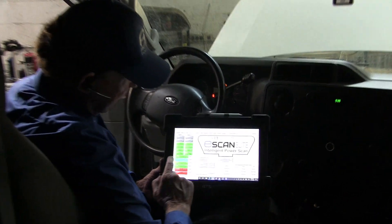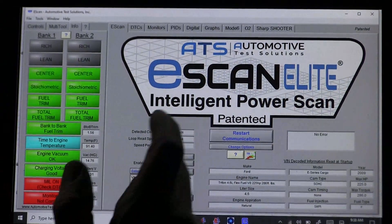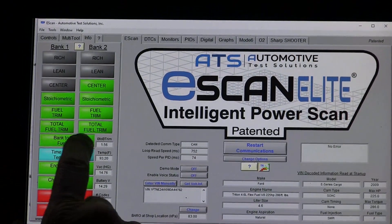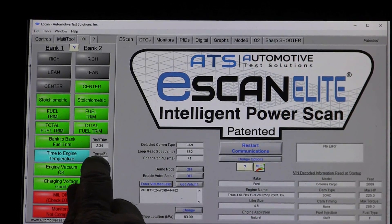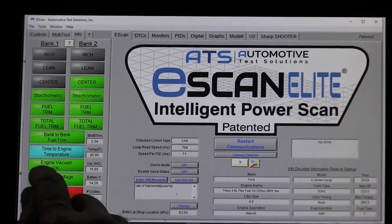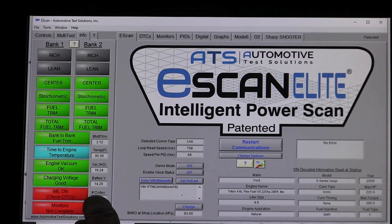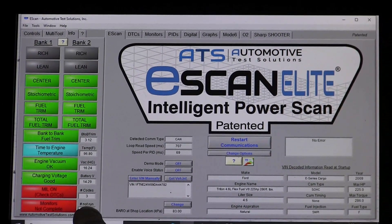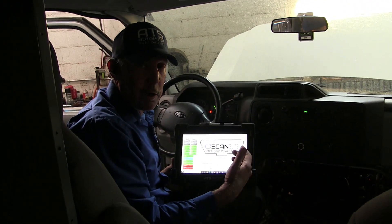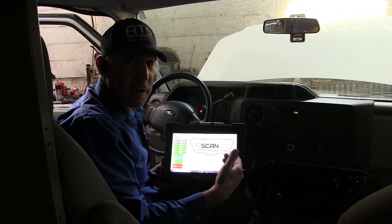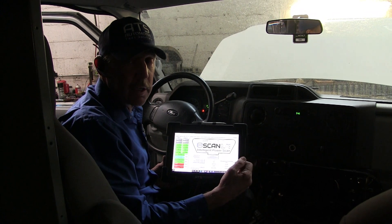We want to look at some basic data. We can see that we have fuel control and we're centered, so that's good. The fuel trims don't have a problem, and the bank-to-bank trims don't have a problem. The engine is cold, we've just started, it's 90 degrees. Engine vacuum is good, charging voltage is good. We have three DTCs set, and two monitors that haven't been run — that's just an indication that someone has cleared the code and driven it a bit.